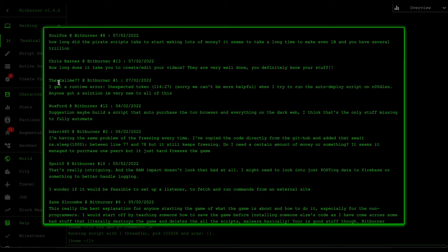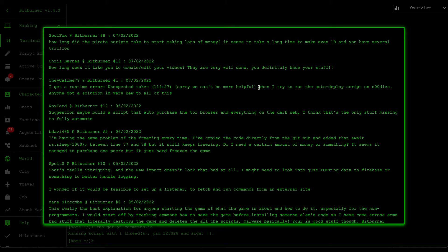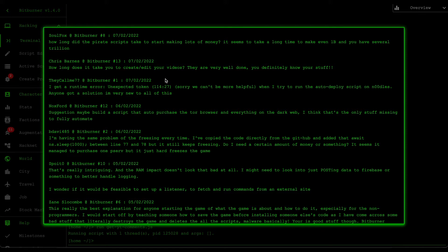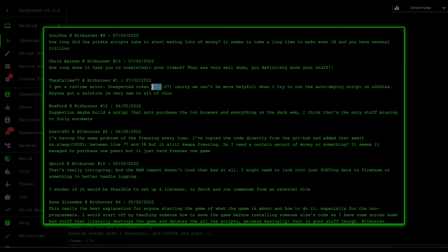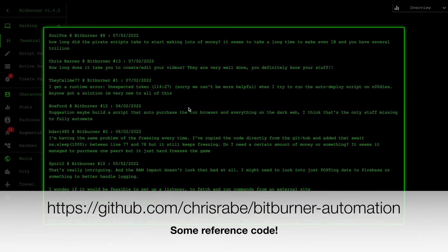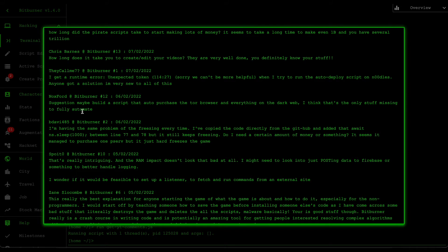So third one is from they call me seven question mark from the first Bitburner video. So he says, I get a runtime error, unexpected token, and then a bunch of numbers. Sorry, we can't be more helpful. When I tried to run auto deploy script on noodles, anyone got solution? I'm very new to all this. Yeah. So first off, welcome to the Bitburners. This is definitely a really good game. And I hope that you enjoy learning programming. So whenever you see this error here, unexpected token, and then a bunch of numbers, the two numbers mean this is the row and then this is the column. So what you're probably missing is some sort of variable somewhere at line one, one, one, four. Maybe double check that. Also make sure that you look at the GitHub page just so that you have reference code to look at.